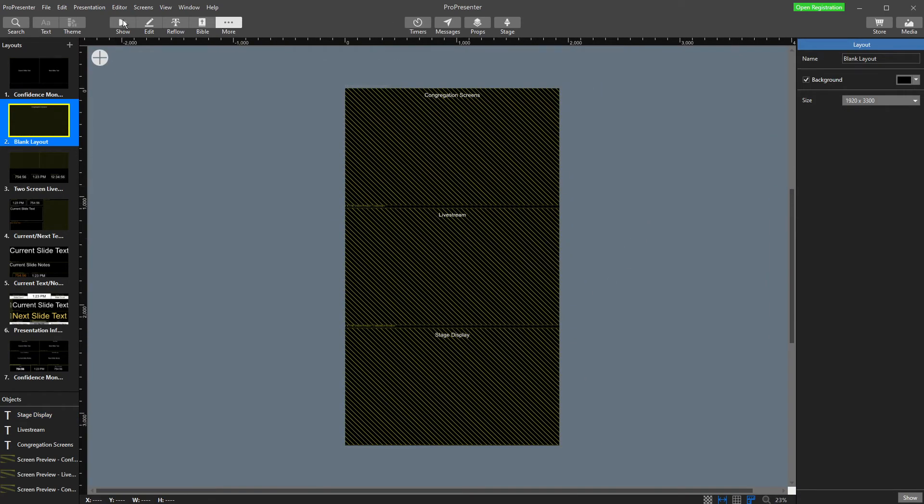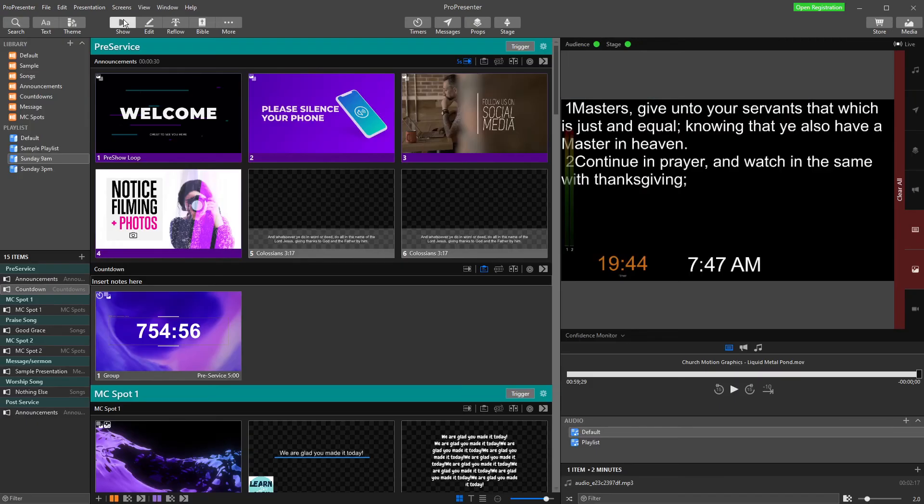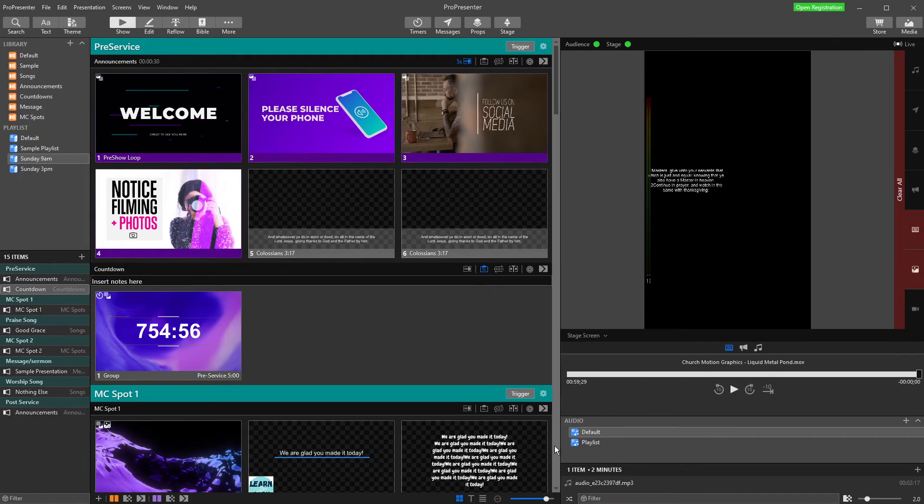If I go back to show here in our screen, if I change this to stage screens, you'll see it's not doing what we wanted to because it's showing us this.